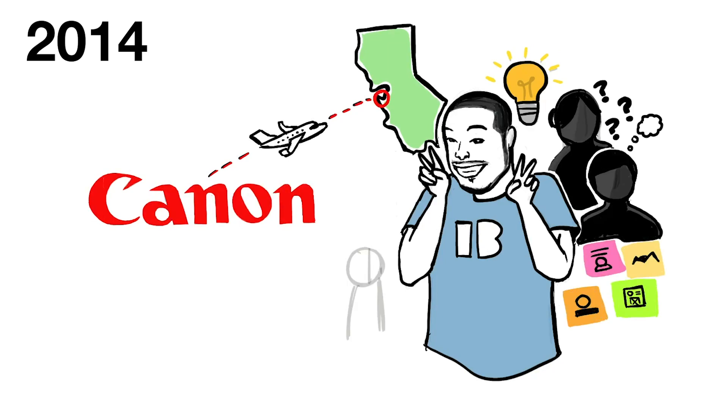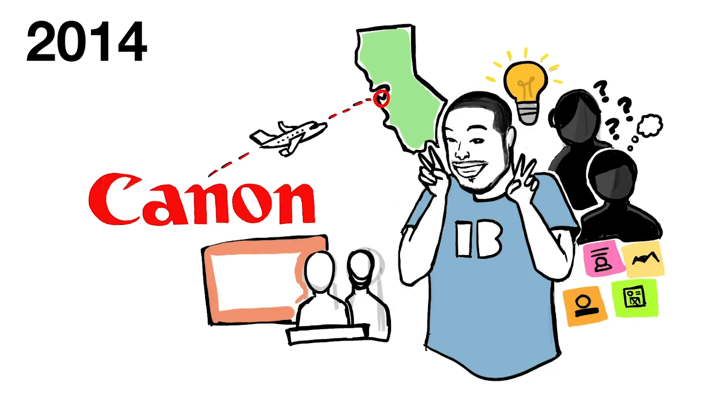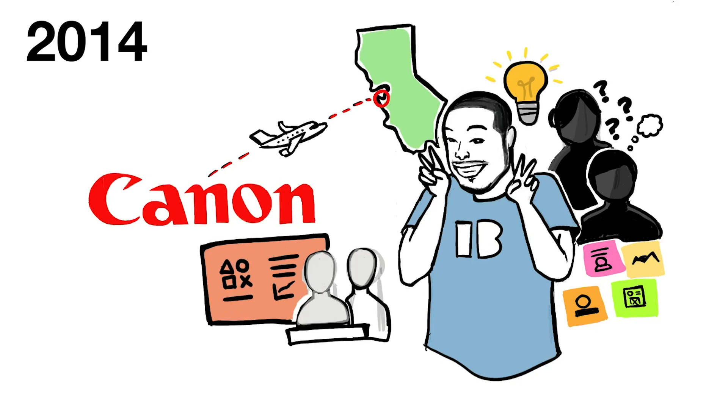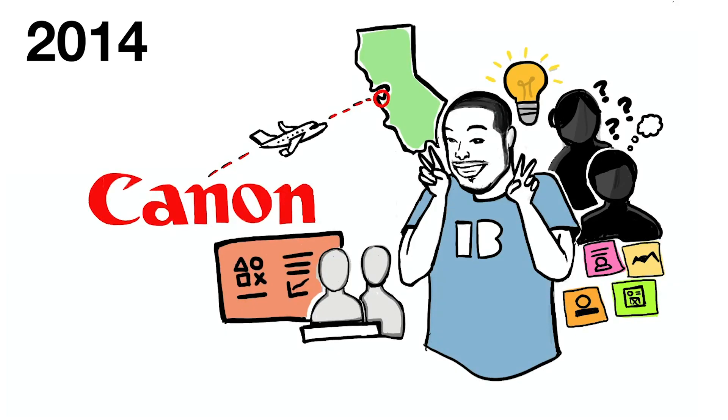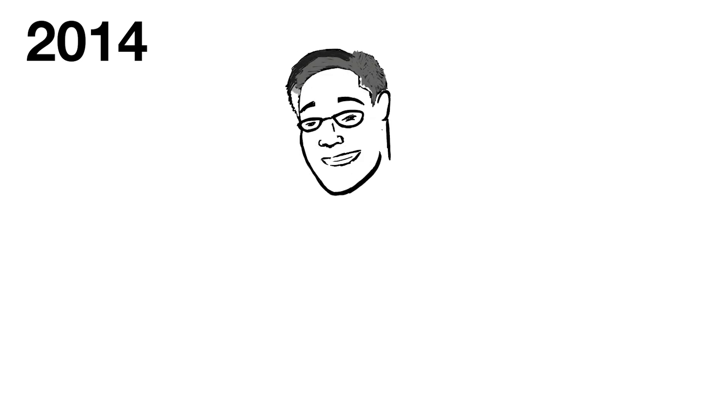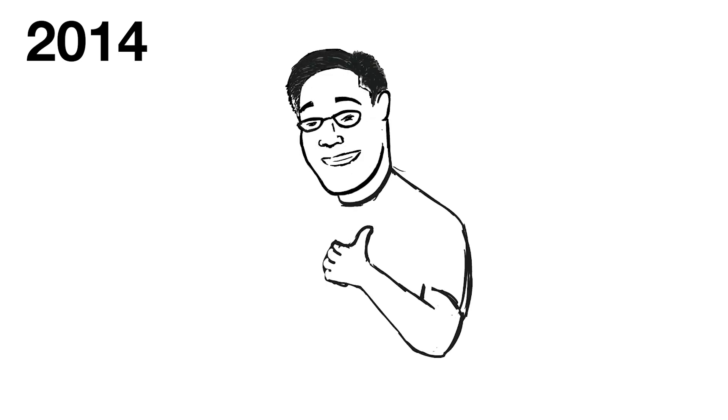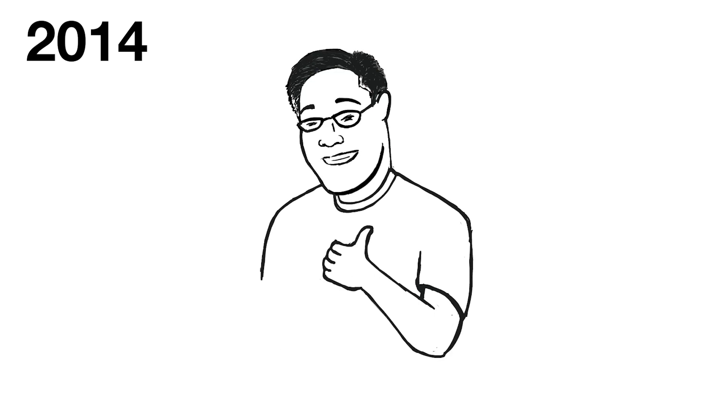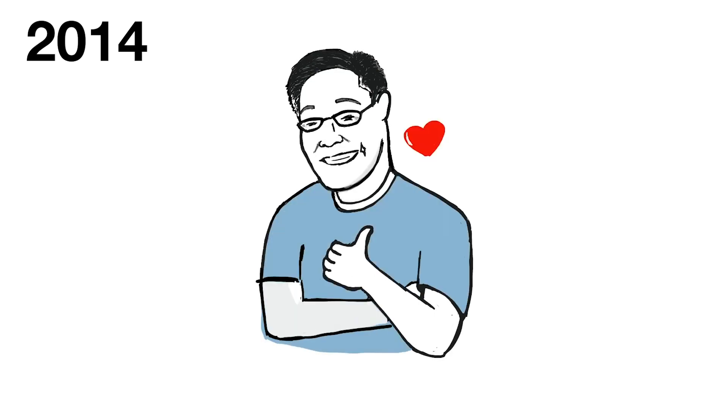Since IB started, we have gotten to welcome and personally work with many clients. Remember Maru-san from Expedia? In 2014, he joined our team as a senior advisor.